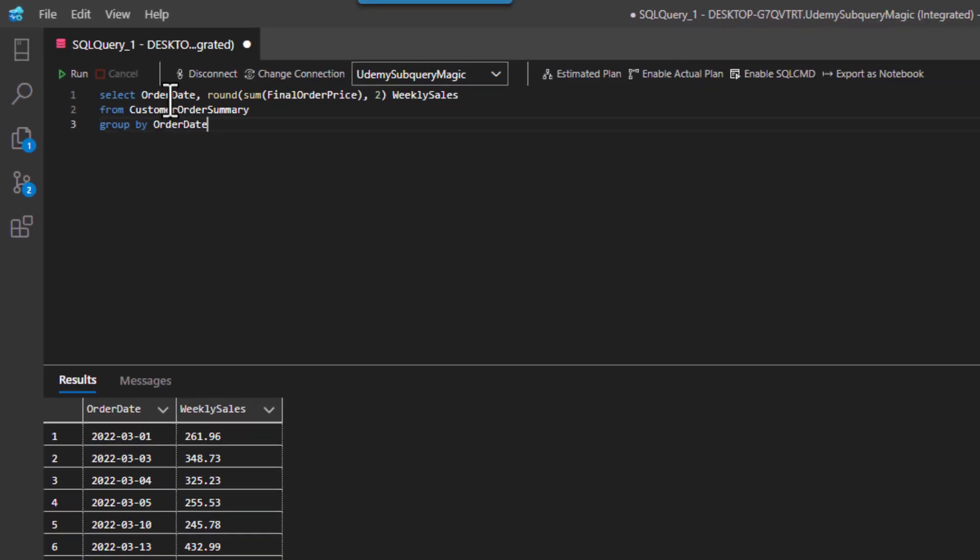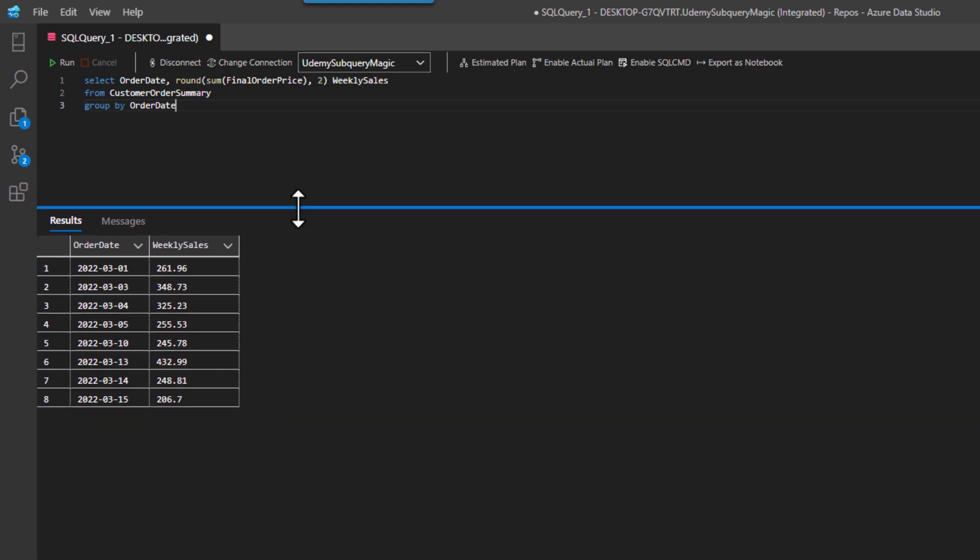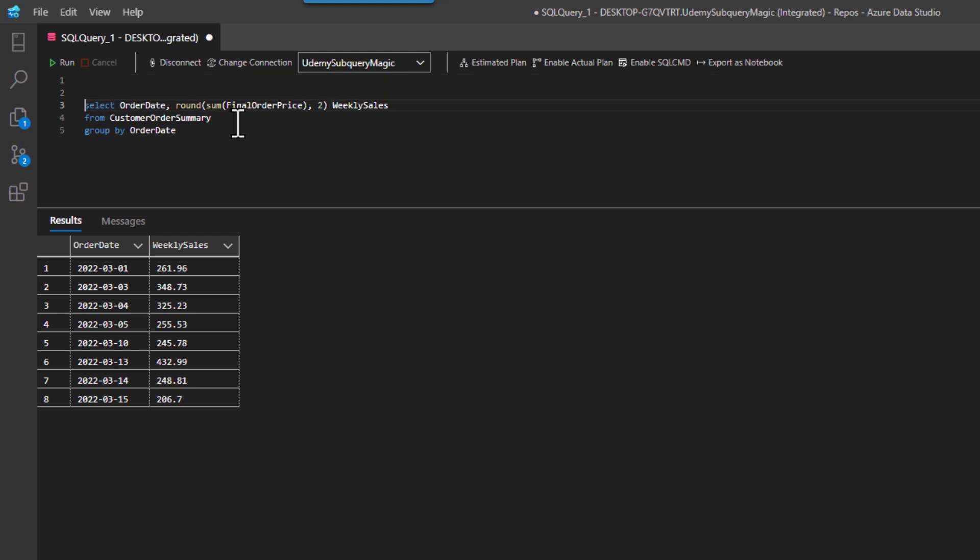So I'm going to run a query on customer order summary, and it's going to bring back the order date and weekly sales. Simple enough. And now we're going to use this as a derived table.